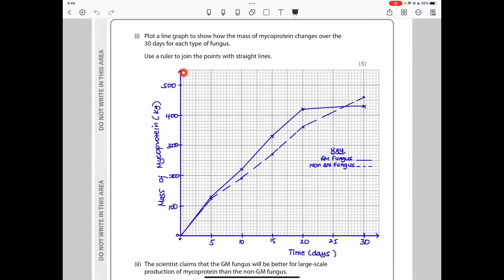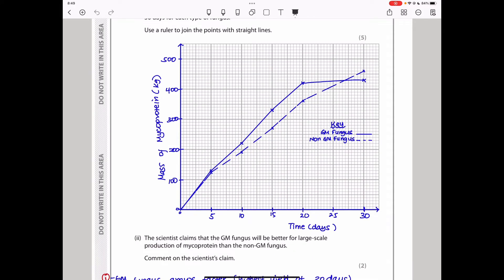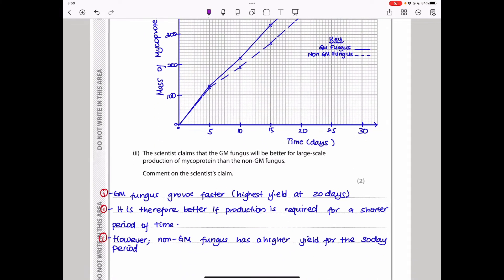To draw the graph, use the information from the table. On the vertical axis put the mass of mycoprotein in kilograms, and on the horizontal axis put time in days. You must include a key and use different line styles for the two fungi — I used a solid line for GM fungus and a dotted/broken line for non-GM. Remember the acronym SLAP: Scale, Labels, Axis, Points must all be correct. The graph should cover at least three-quarters of the given graph paper.